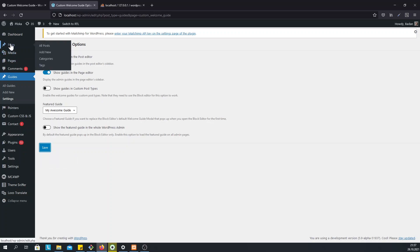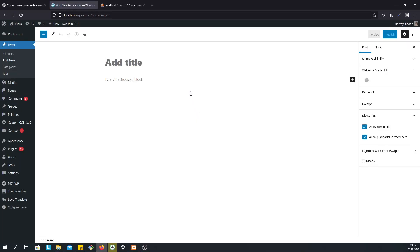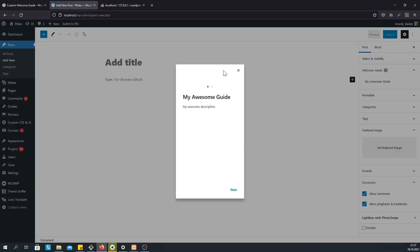So now, when we go to Posts Add New for the first time, our custom guide will automatically pop up.